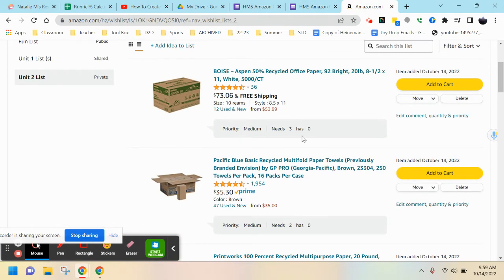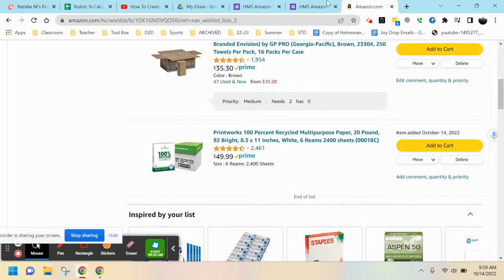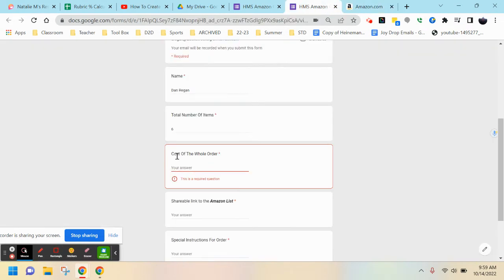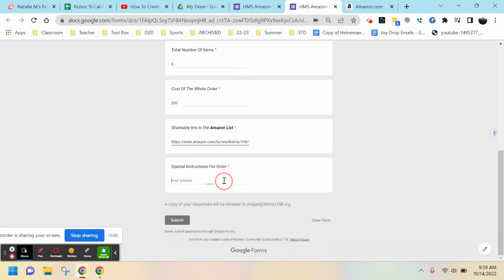From here you can pull out a calculator or whatever works best. Once I calculate this out - let's say it was two hundred dollars - I will copy and paste the link I need.